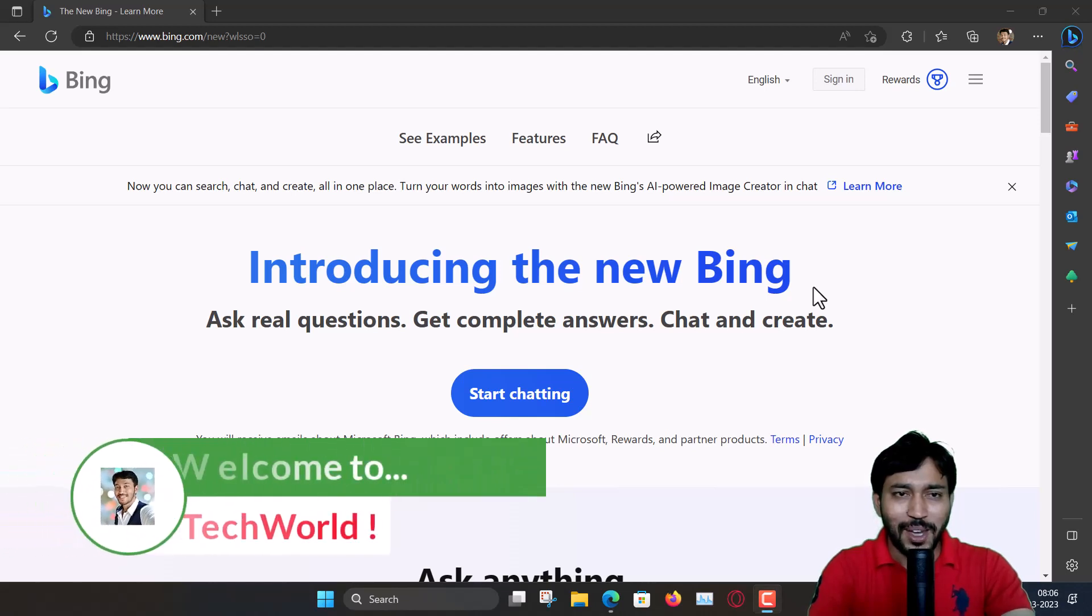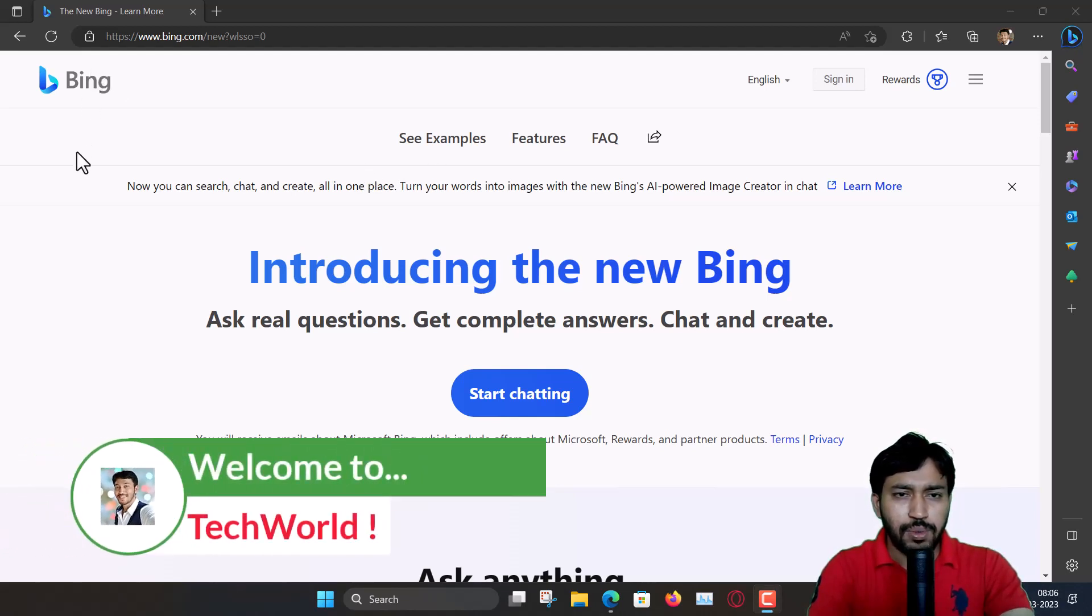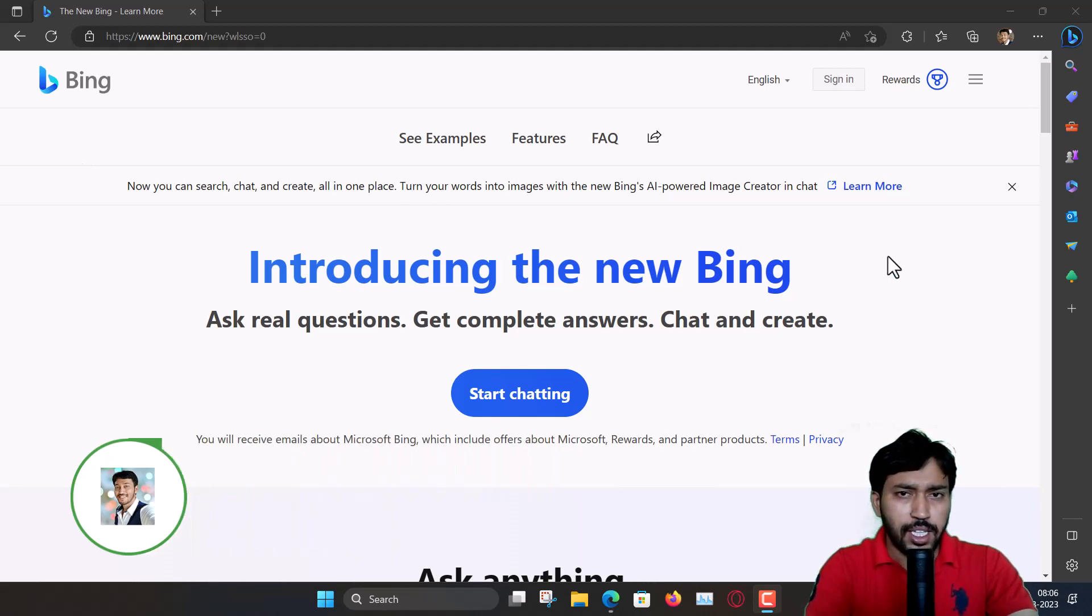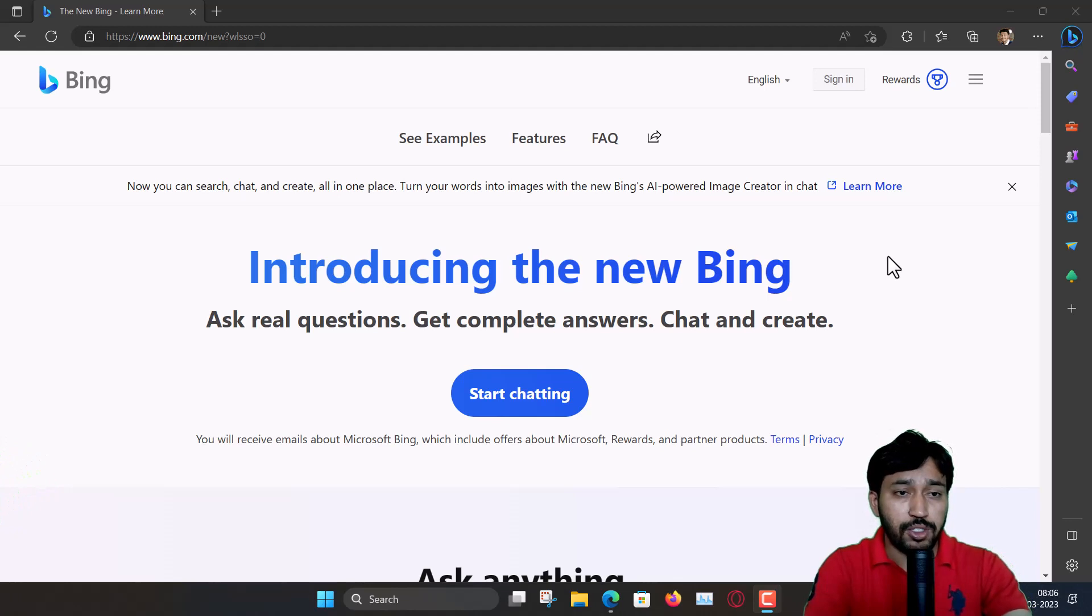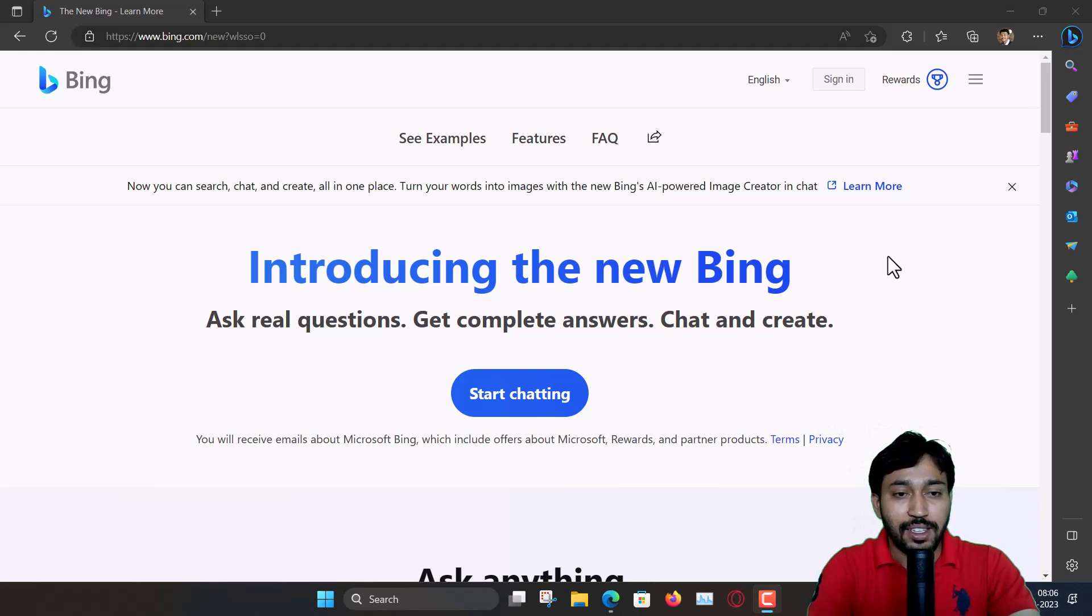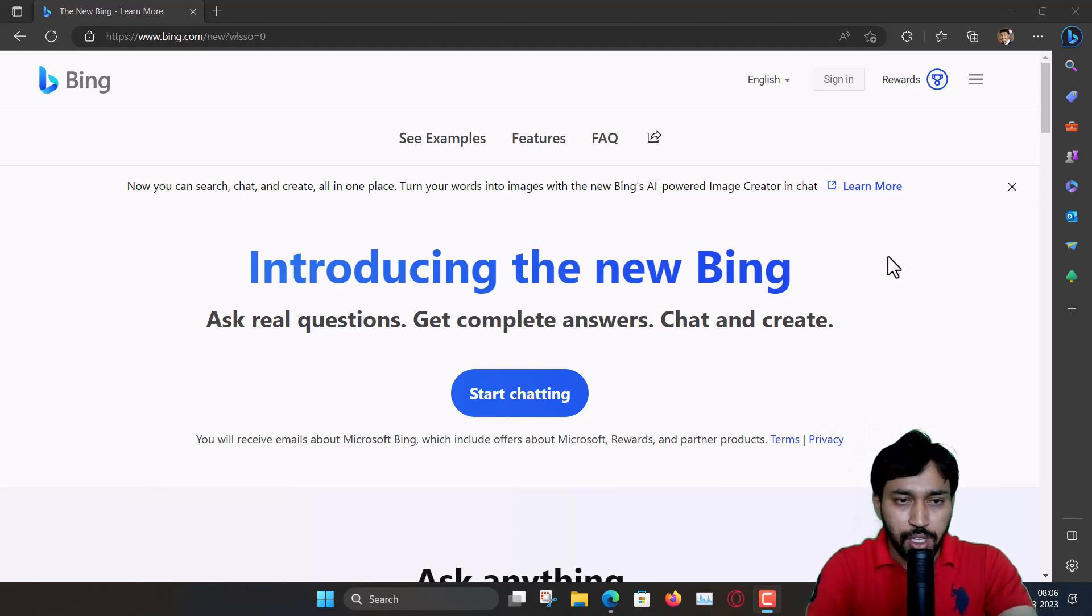Hey guys, welcome back to my YouTube channel. In this video, I want to show you something about the new Bing. The new Bing is AI powered, artificial intelligence made by ChatGPT or OpenAI, and the new Bing uses that.